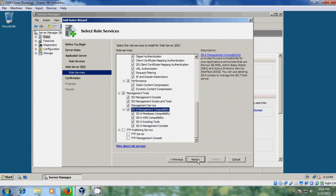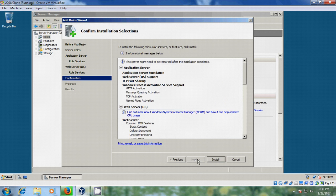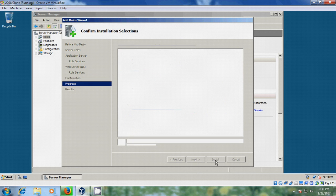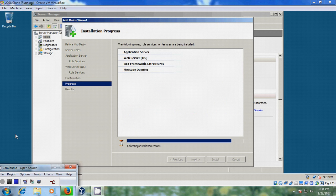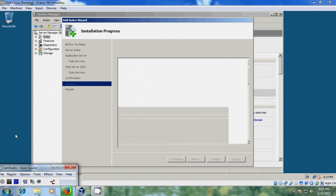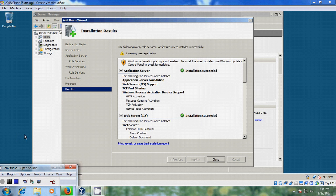Click Next and then Install. After installing Application Server and Web Server, click on Close.